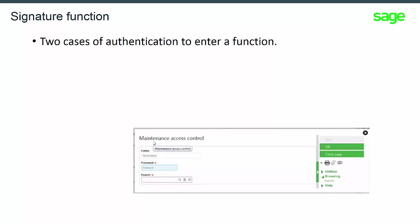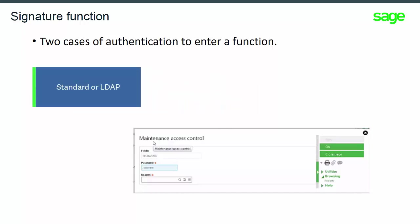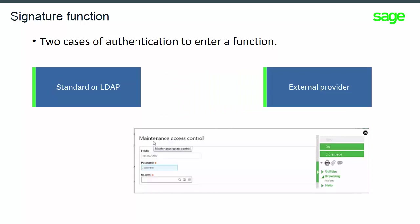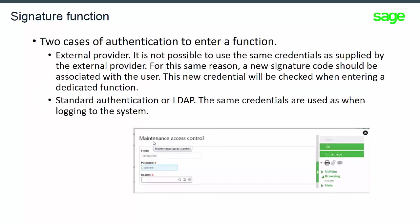When entering a sensitive function, we have two scenarios. If the authentication used in the creation of your password is standard or LDAP, the system will not ask for your credentials because you were already identified when you logged into the system. However, if you log into the system using the identification provided by an external provider, every time you want to enter a sensitive function — for example, modification of a table — the system will ask you again to re-enter your credentials.